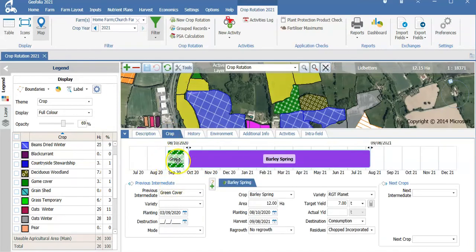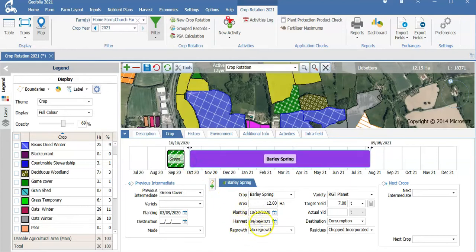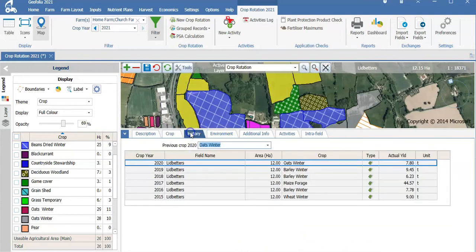By going into crop, I can have two crops if required. I can enter my crop, my variety, my target yield, and when completed I can enter my actual yield. I can either enter my planting date here or I can adjust the bar. I can also enter my harvest date, my destination, any residues and any regrowth. By selecting history, I can see the previous cropping and the actual yields I have recorded.